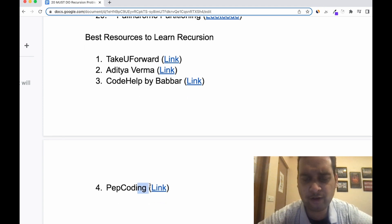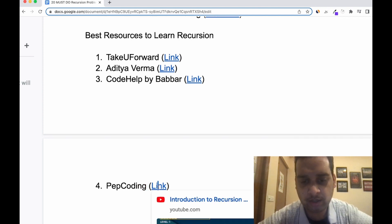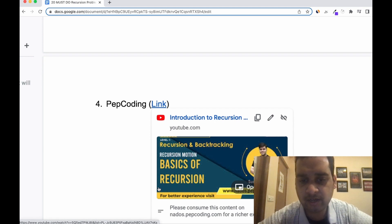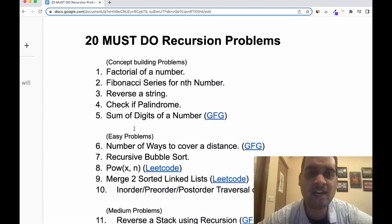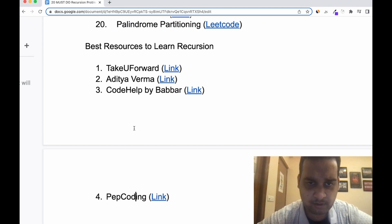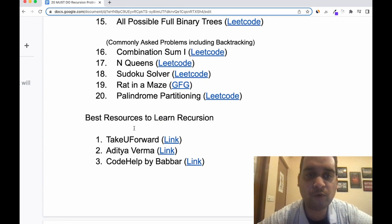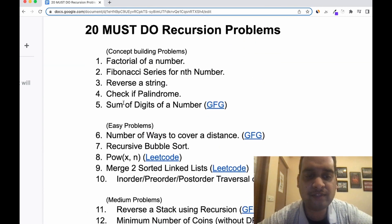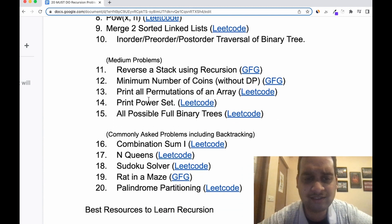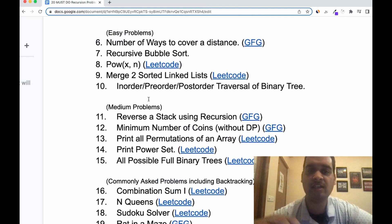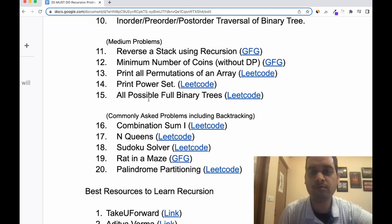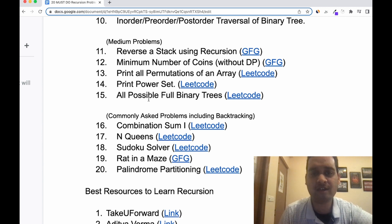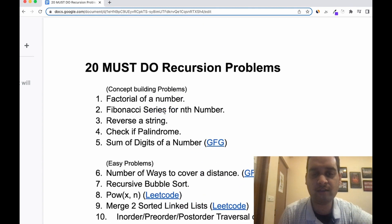Next is Pep Coding, which has around 60+ videos covering a lot of problems — you all know how good Sandeep Sir's explanation method is. All the questions I mentioned will be solved in one of these four resources, or you can find separate videos for them. Follow a linear order — one, two, three... — as the difficulty slowly increases. If you can understand and visualize how these 20 problems work, I can guarantee you can solve any recursion problem in the future. Thank you so much — the link to the document is in the description.